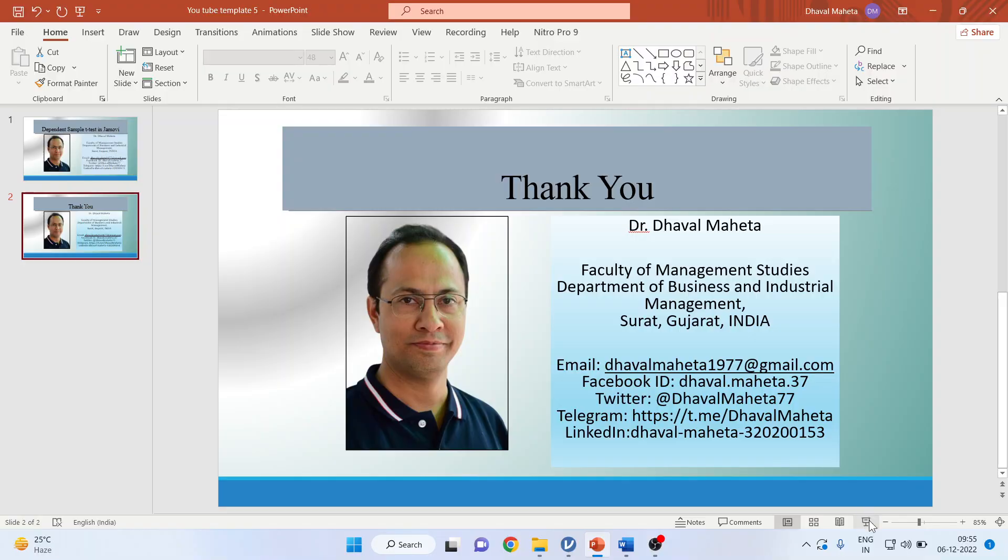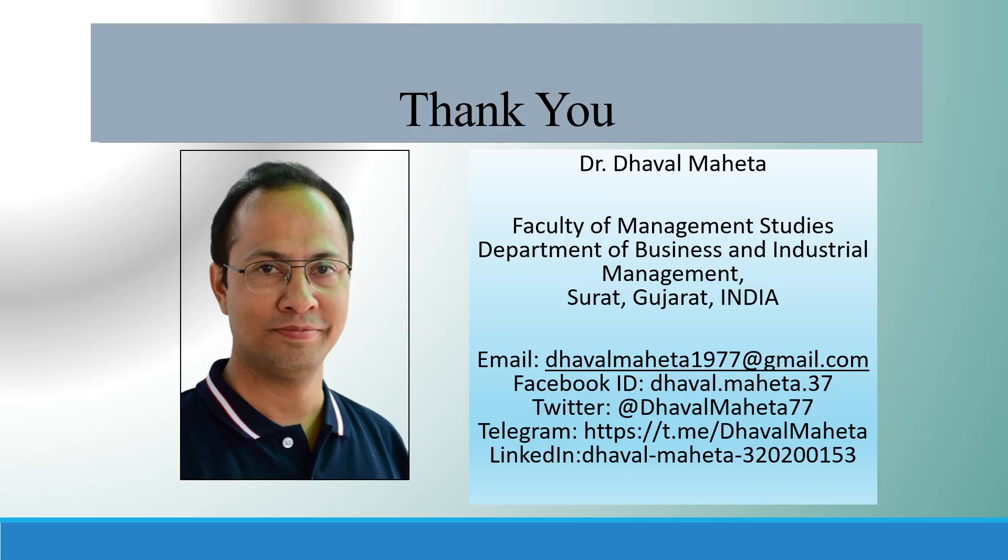For more videos on Jamovi, kindly subscribe to my channel. You can follow me on LinkedIn and Twitter. Please subscribe to my channel so that you can get more videos on Jamovi. Please don't forget to press like.